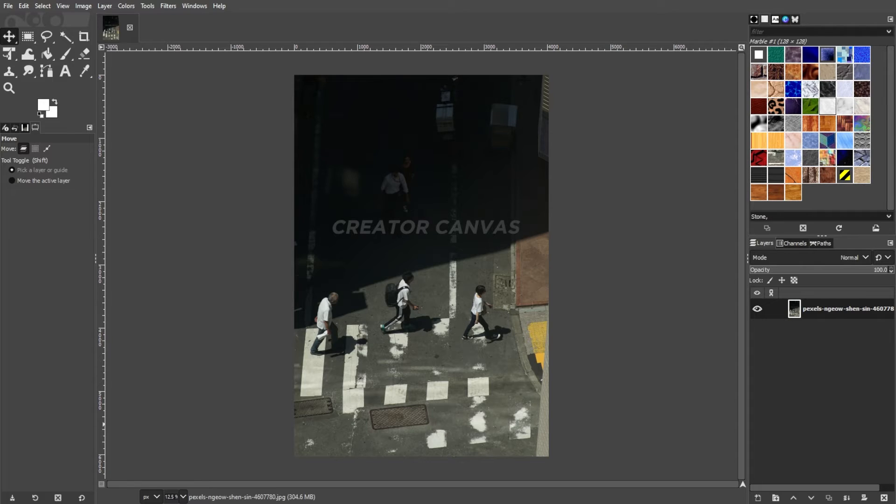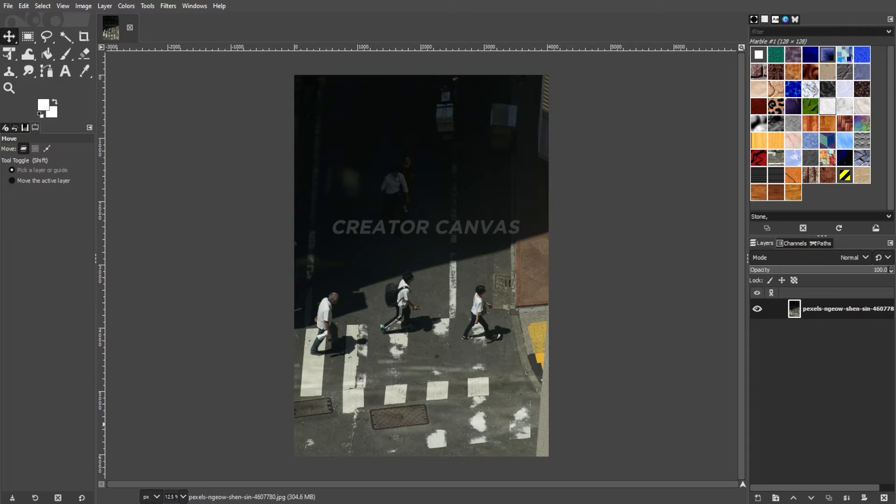The first one is by simply cropping the image. Watermarks are commonly placed in the corners of images so as not to interfere with the subject and the rest of the image. So take a good look at the image you're working on and determine if cropping will be the most effective method to remove the watermark. And if you're lucky enough, cropping will solve your problem.